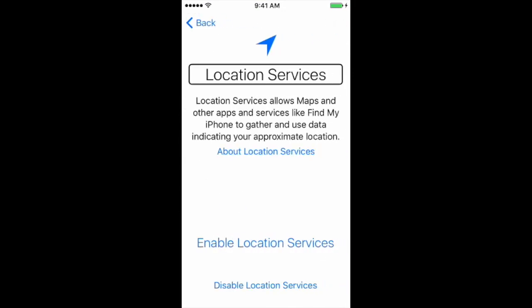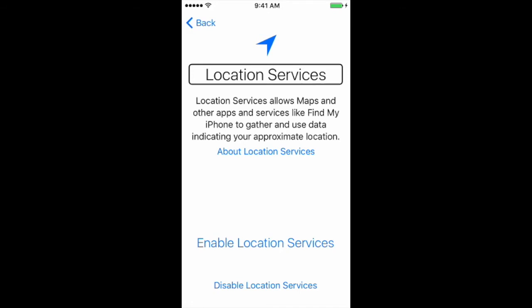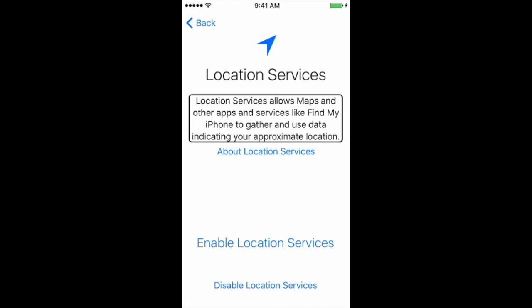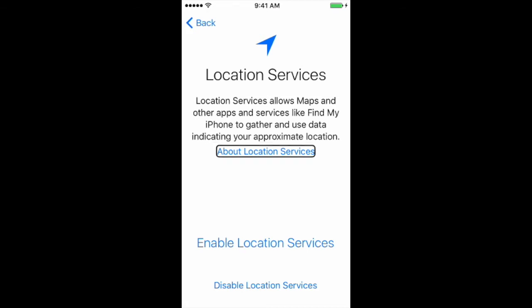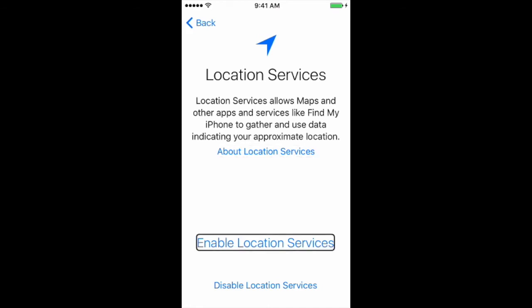Now we are on the screen that talks about Location Services, which is used for apps that need your current location like Maps, social media apps where you can tag your location in posts, etc. Location services allows Maps and other apps and services like Find My iPhone to gather and use data indicating your approximate location. We are going to tap Enable Location Services.